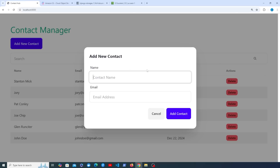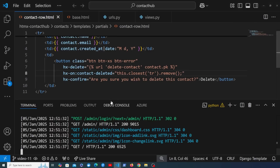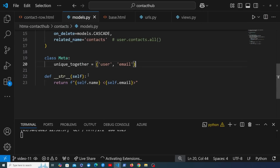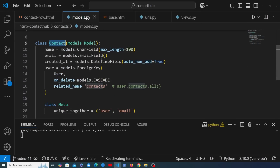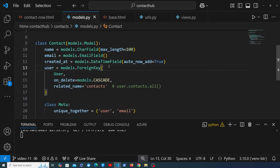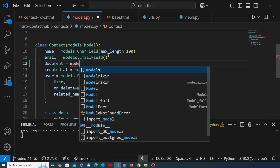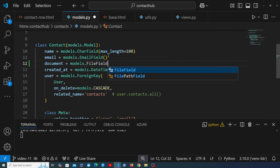To start, I want to add a file field to the modal that contains the form, so the user can upload a file alongside the contact. Let's go back to VS Code and open the application's models.py file. We have the contact model here, and when we add a new contact we optionally want to add a document, so I'm going to add a document field to the model — that's going to be a models.FileField.